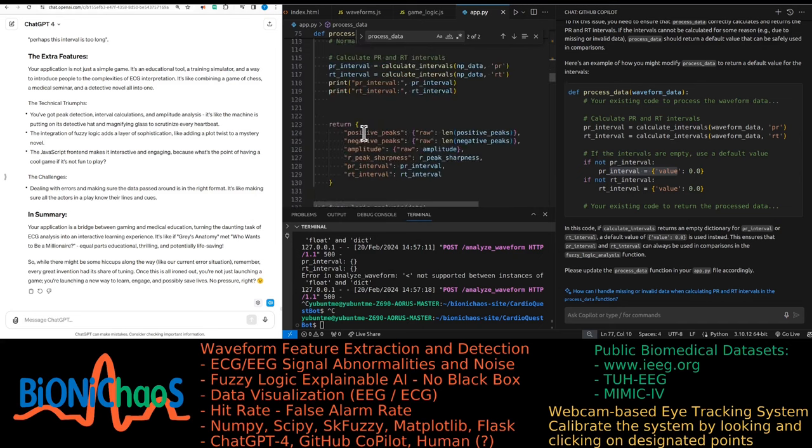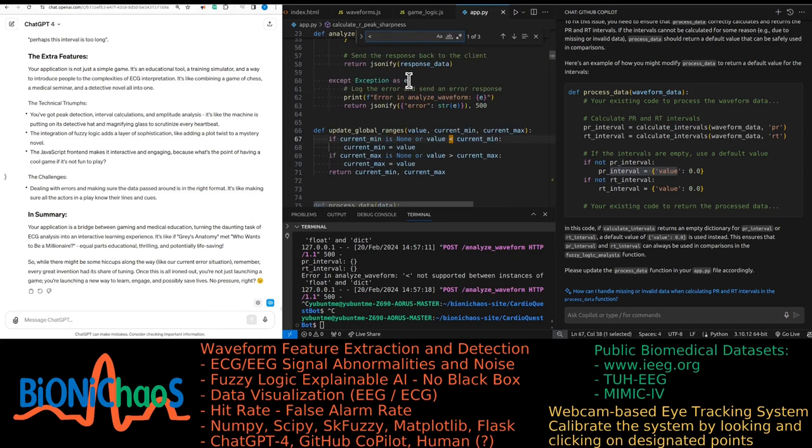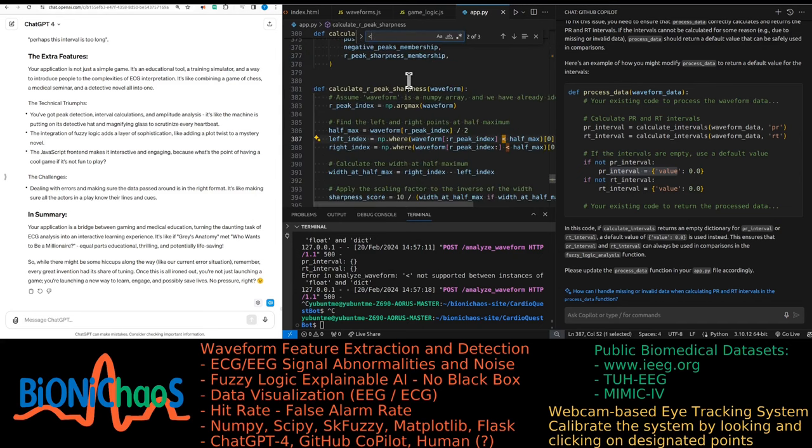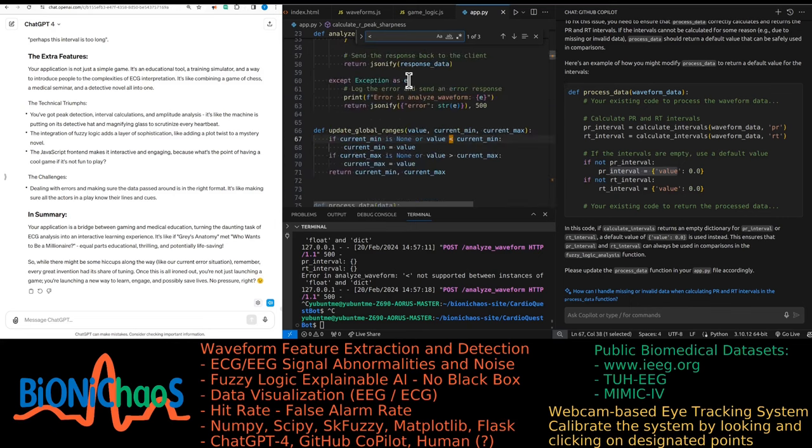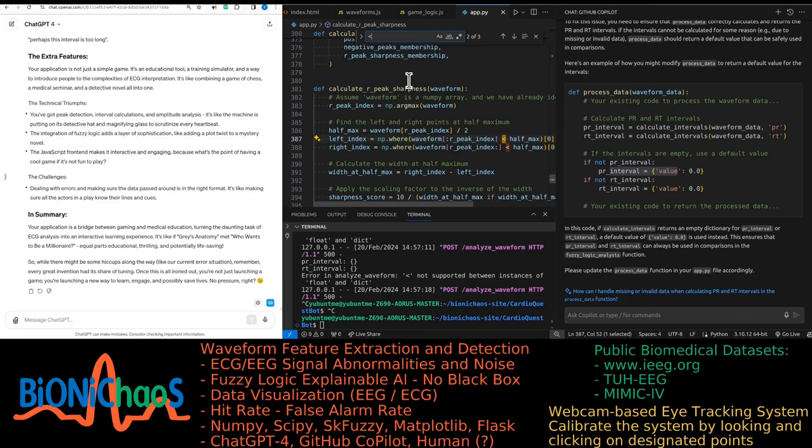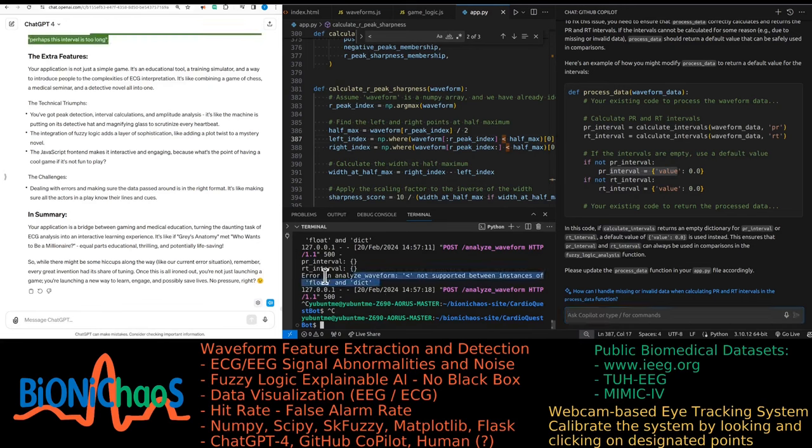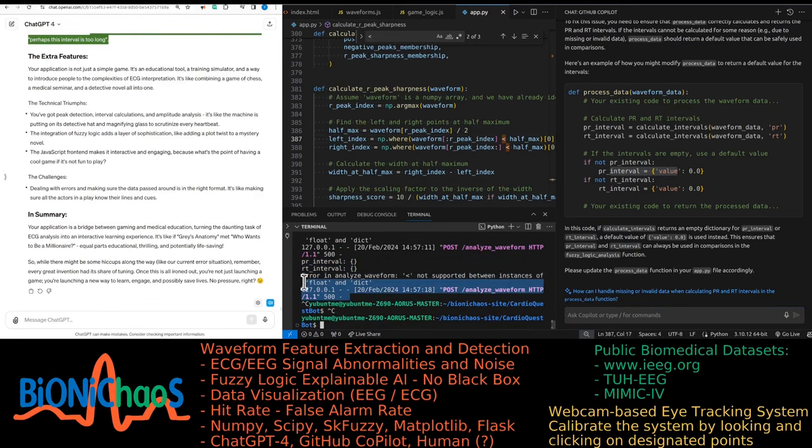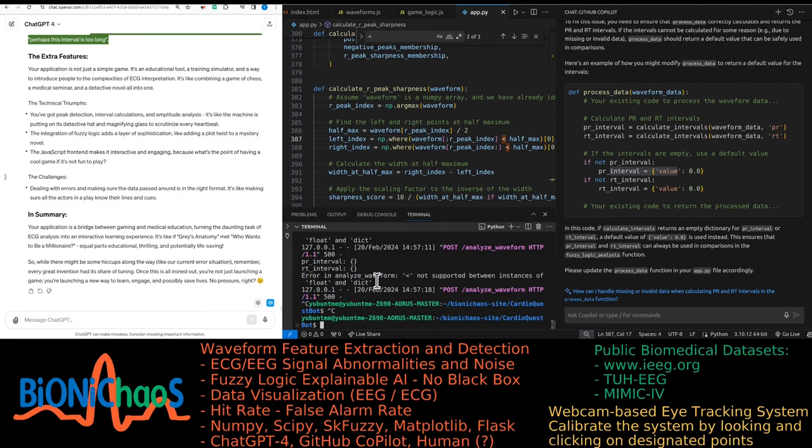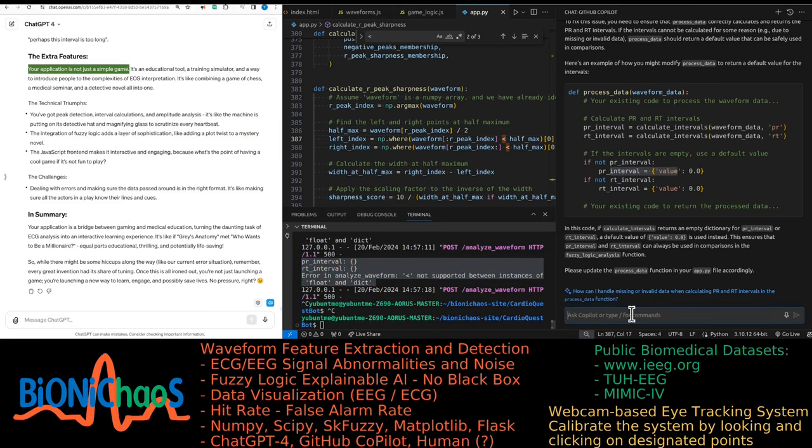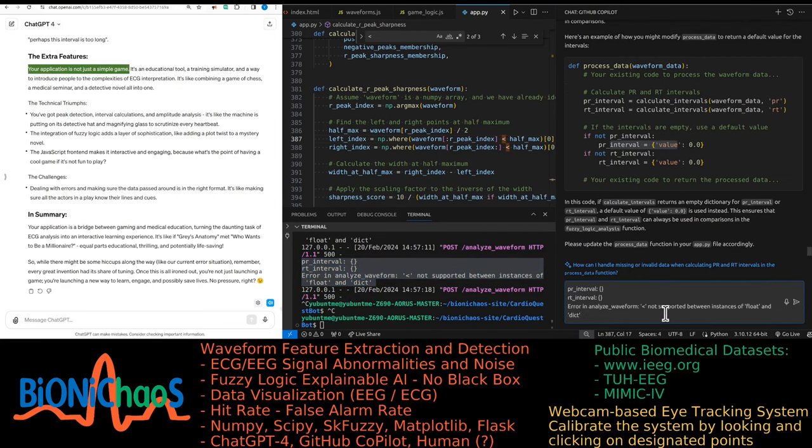Players are presented with a waveform and have to decide whether it's normal or abnormal. Each decision is a gamble, like choosing door number one or two in a game show, but with more medical credibility at stake. Meanwhile, the machine, your Python backend, does its own analysis. It's like having Sherlock Holmes, but instead of solving crimes, he's deducing heart conditions. The machine's verdict is based on fuzzy logic, which is a fancy way of saying it makes decisions in a very human-like, somewhat uncertain way. It's not just about zeros and ones. It's about maybe this peak is too sharp, or perhaps this interval is too long.